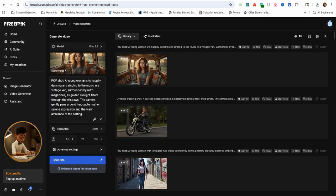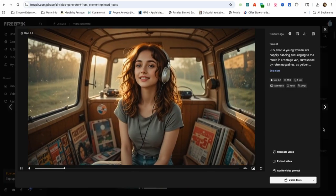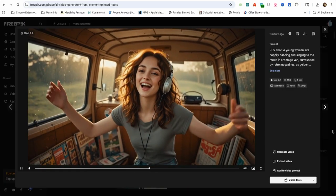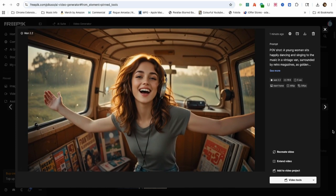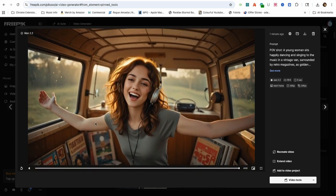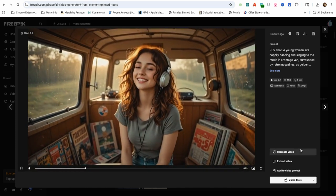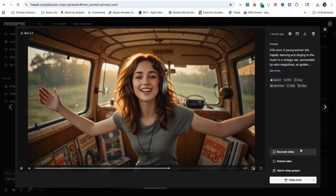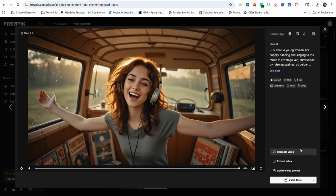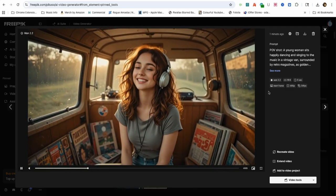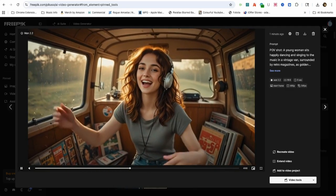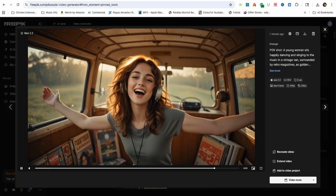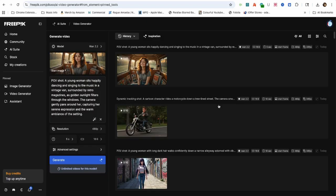As you can see, WAN 2.2 follows the prompt really well. It's not only about the female character's serene expressions, but also the warm ambience of the setting that's mentioned in the prompt. The sunlight that's filtering into the van and shining on her hair gives the scene good vibes. This type of image to video is great for creating an AI music video, which leads me into the next segment where I've created a consistent character for the same female.